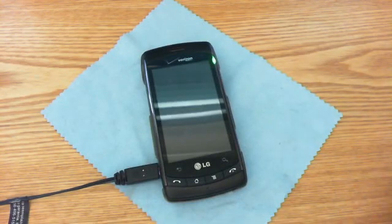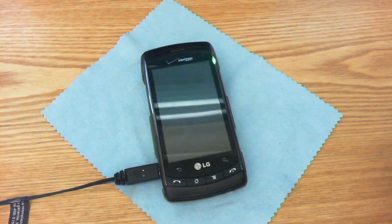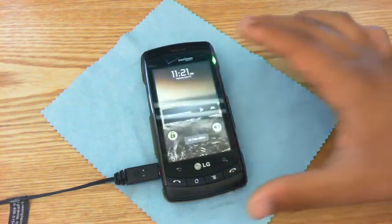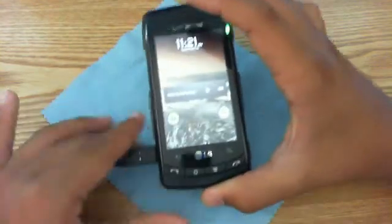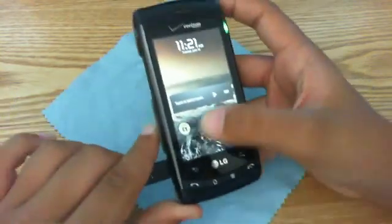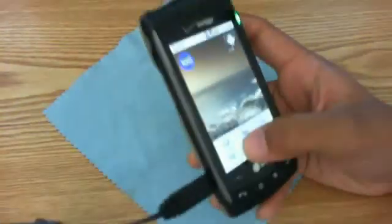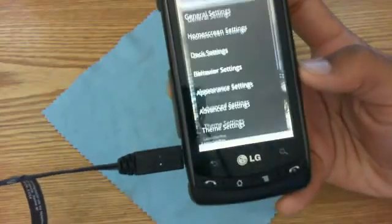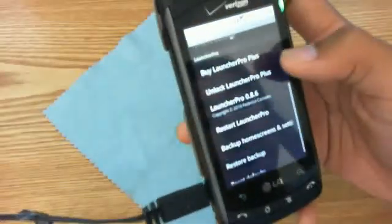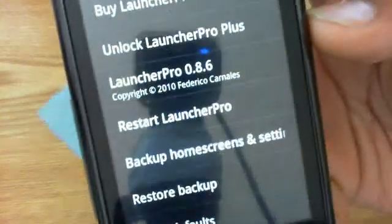What is up everybody. In this video, as you can probably tell by the title, we will be talking about the new LauncherPro update. This update isn't really that new and it isn't that old — it's around two weeks old. The version of LauncherPro we are running here — let me go to preferences — we are running LauncherPro version 0.8.6.